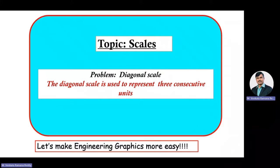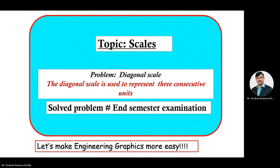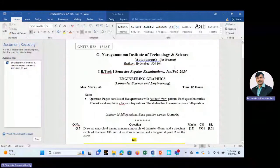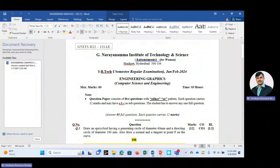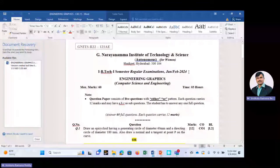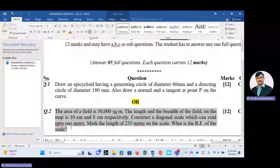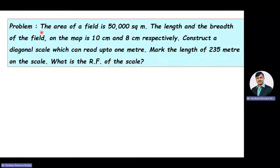The problem we are discussing is from the first BTEC first semester regular examinations held in January–February 2024 under G. Naranama Institute of Technology and Science, Hyderabad. This problem is asked for 12 marks. The given problem: the area of a field is 50,000 square meters. The length and breadth of the field on the map is 10 cm and 8 cm respectively. Construct a diagonal scale which can read up to 1 meter. Mark the length of 235 meters on the scale. What is the RF of the scale?